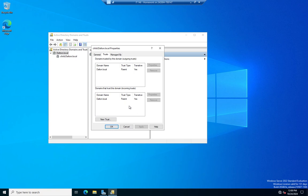So you'll see this is a two-way trust relationship because dalton.local is both trusted, domains trusted by this relationship, and trusting, domains that trust this domain.